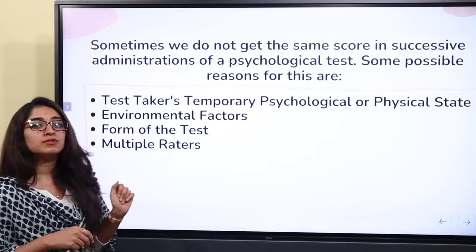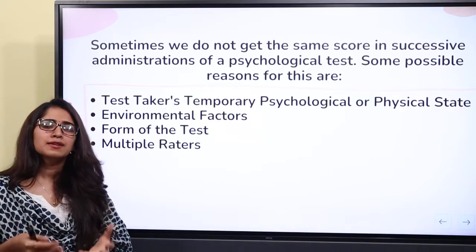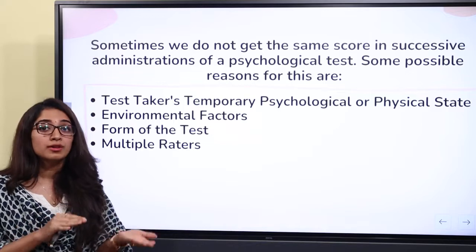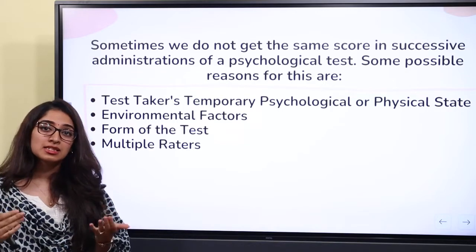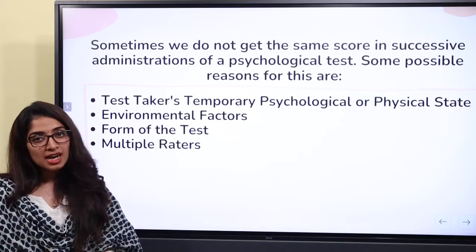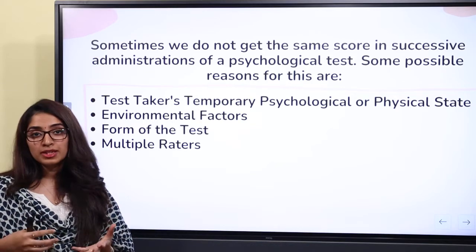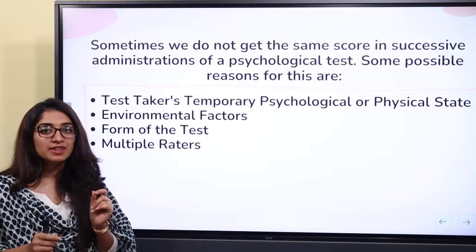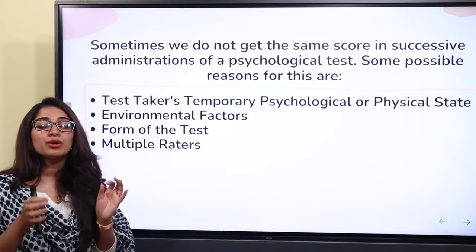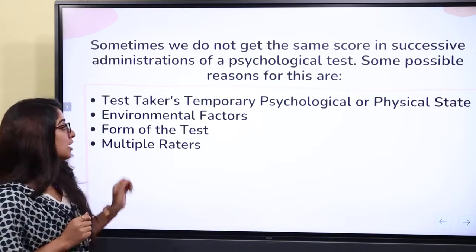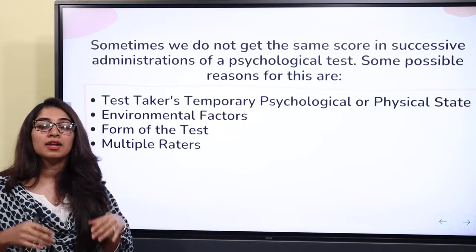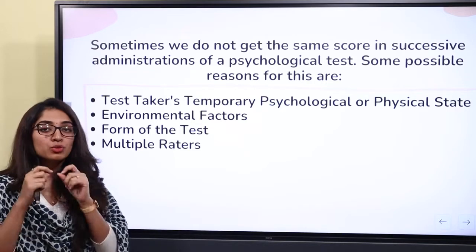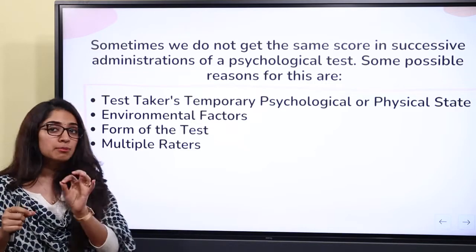Another source of inconsistency is the form of the test. If the test is administered in one form the first time and a different form the second time, and the subject is more comfortable with one of these forms, it creates inconsistency. We should make sure the test is in the same form the first and second time — it is important to maintain uniformity.